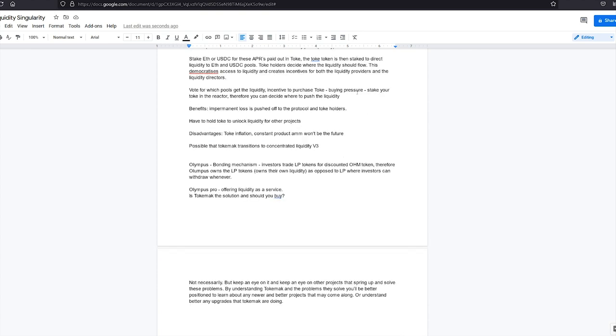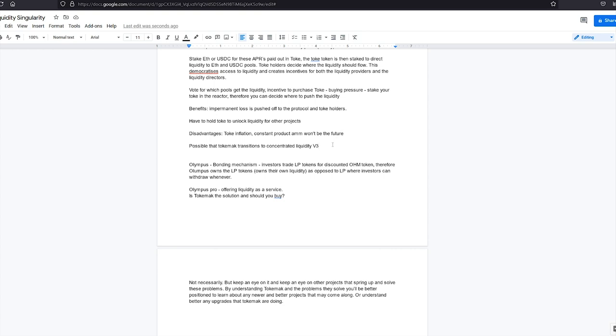They optimize liquidity for constant product auto market makers. Projects are incentivized to purchase toke, buying pressure, stake your toke in the reactor. Therefore, you can decide where to push the liquidity. Benefits. Impermanent loss is pushed off to the protocol and toke holders. You have to hold toke to unlock liquidity for other projects. The disadvantages, toke inflation, constant product auto market making won't be the future. So it's possible that Tokamak transitions to concentrated liquidity but the way it's structured now might be a bit outdated. So that's something to look out for as well.